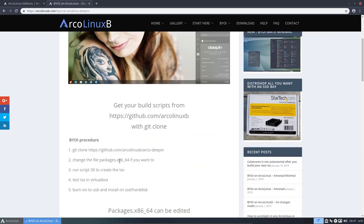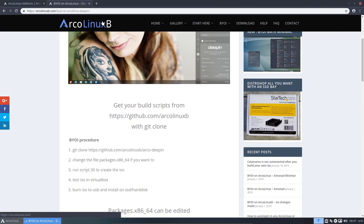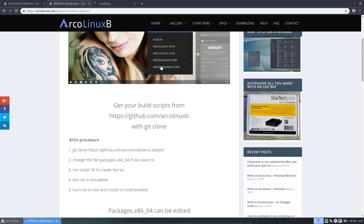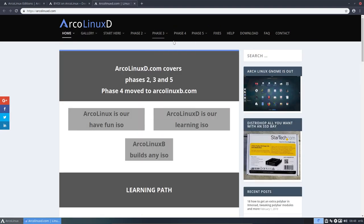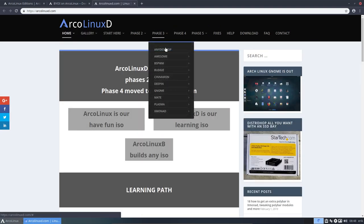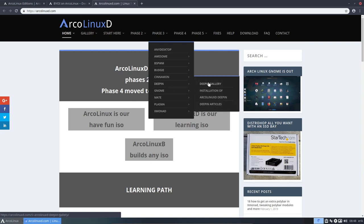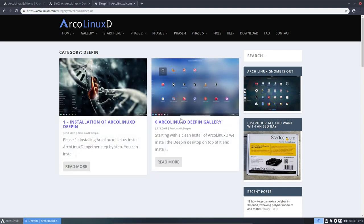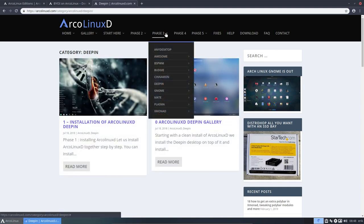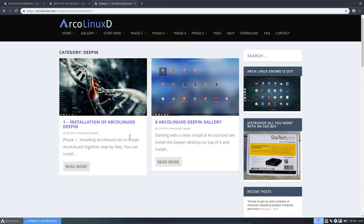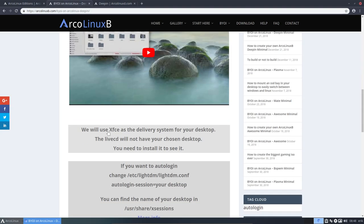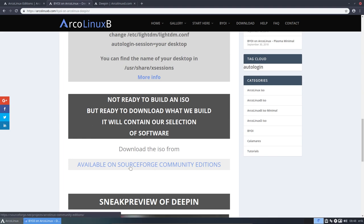Deepin is actually there on the B version and also on the D version, so ArcoLinuxD exists as well. You either say I'm gonna install them with scripts, or you can say I built myself, or you can say I'll download it. Available in SourceForge Community editions and you download it from there and you get yourself a Deepin ISO. Burn it on a USB and there you go.